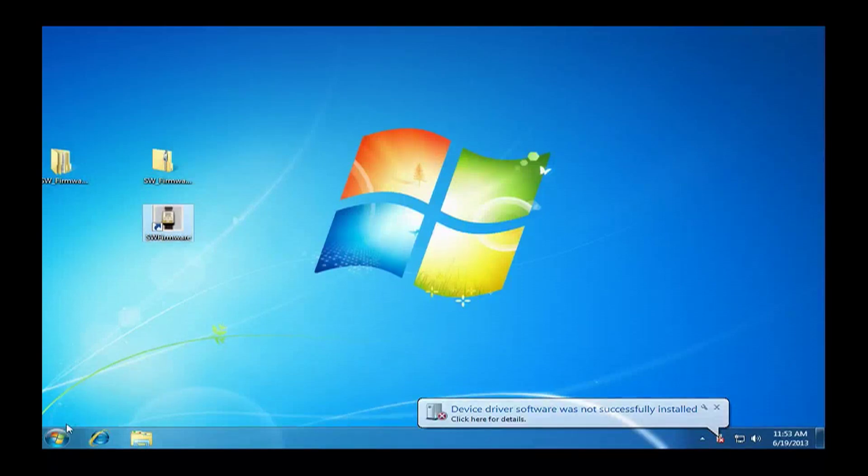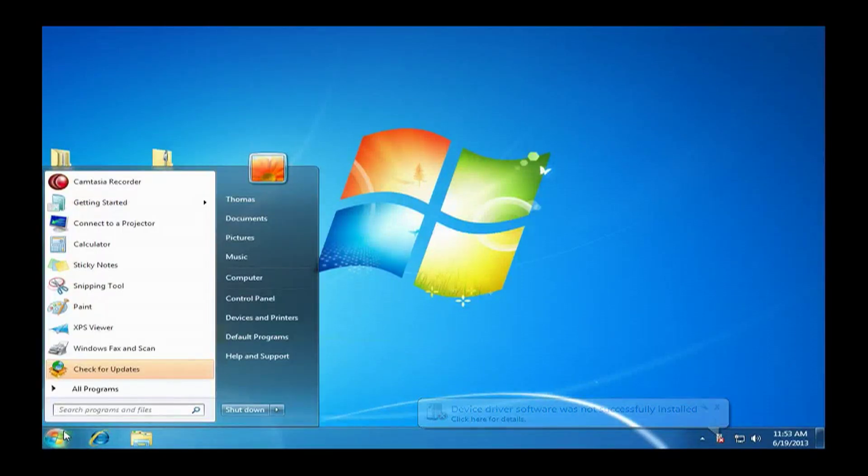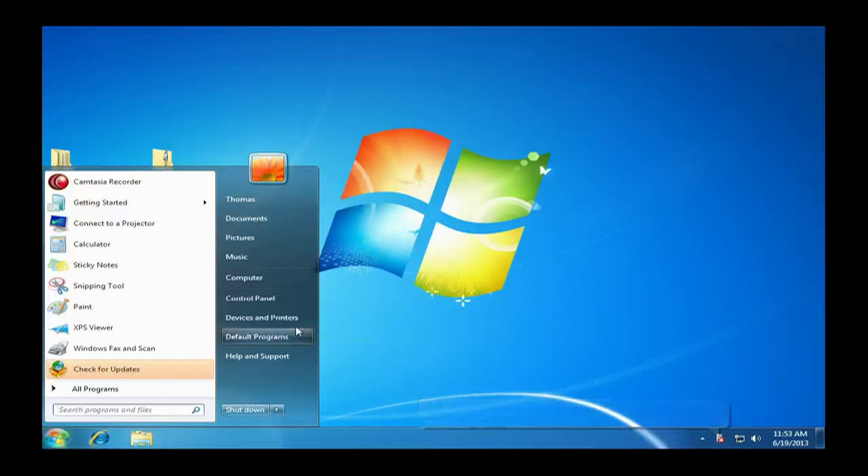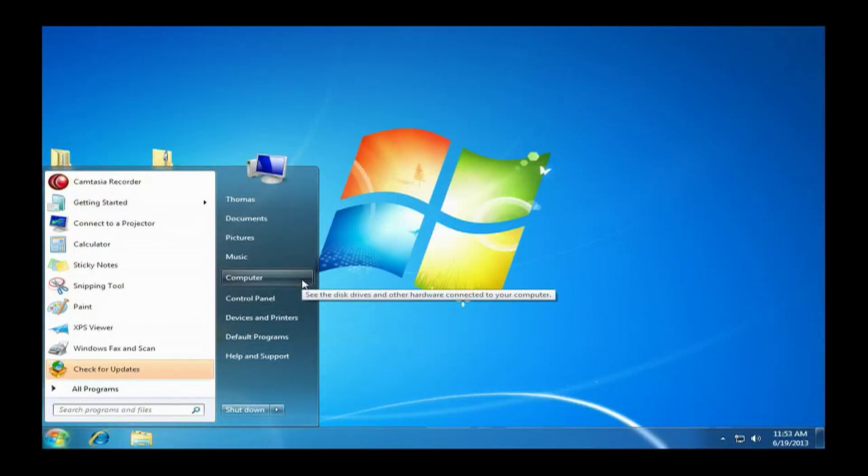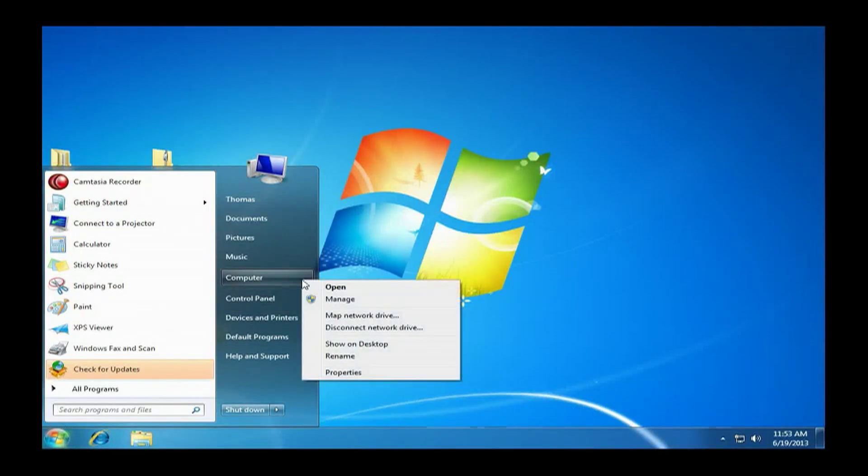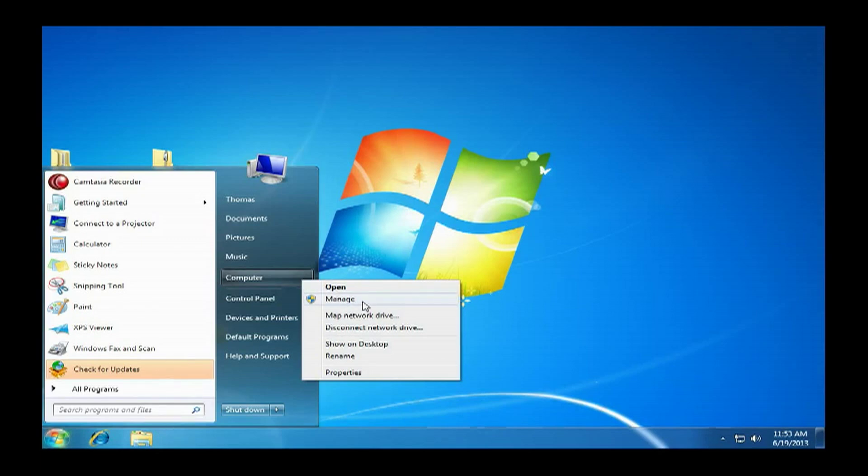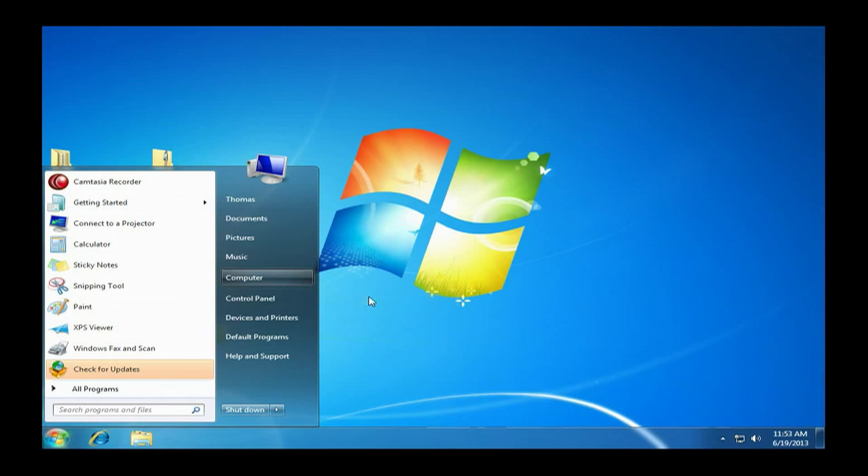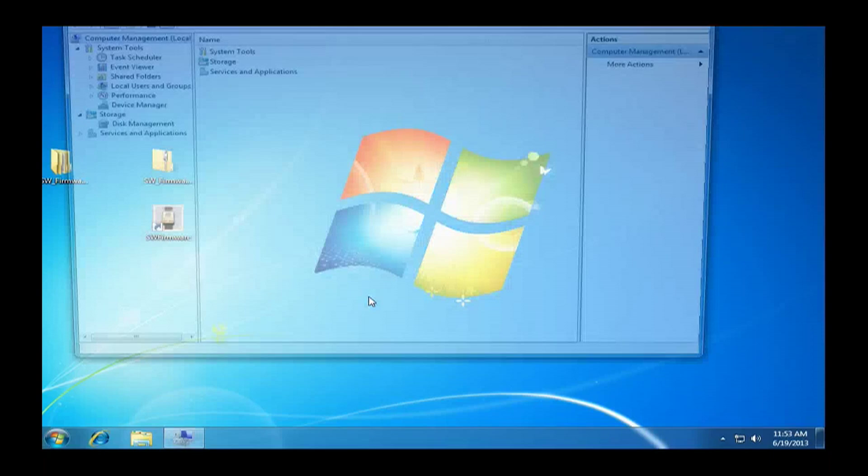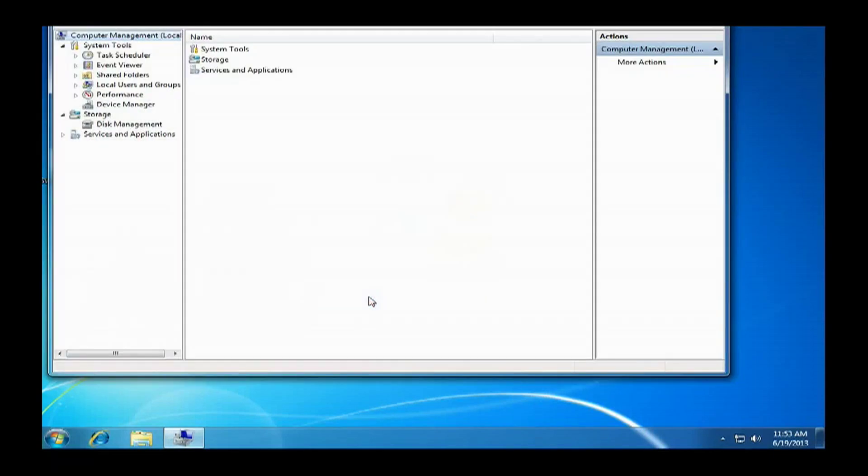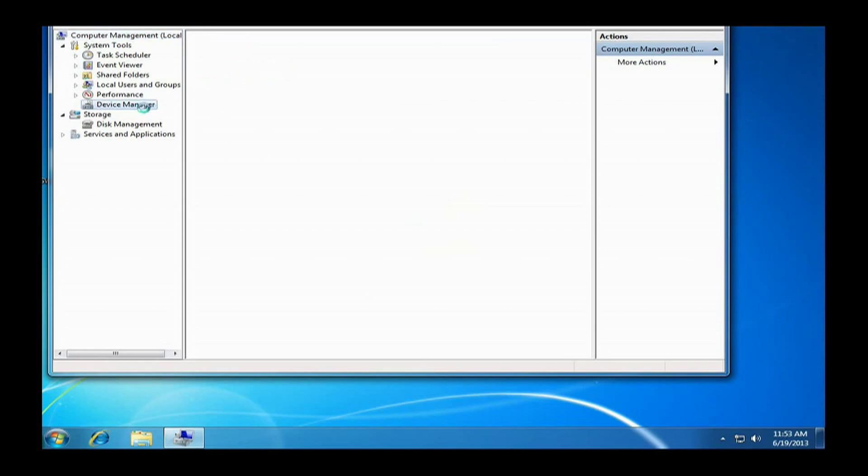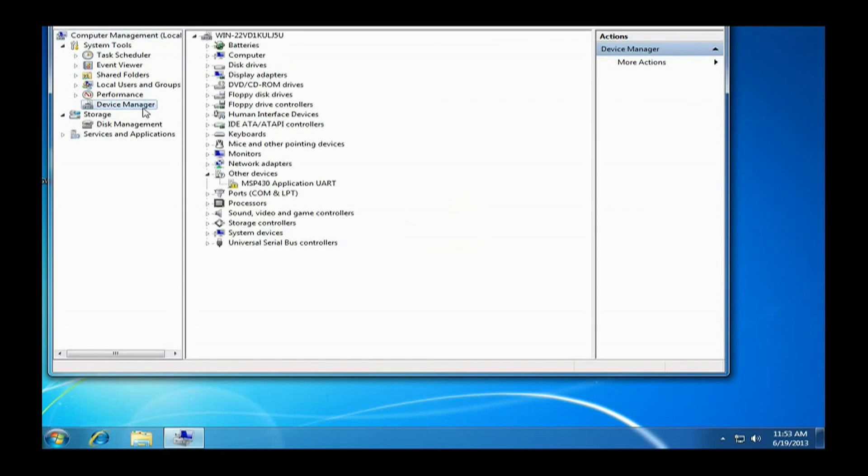Once that message goes away, we are going to go over to the windows icon and click on that. Then we are going to go to computer, right-click, and hit manage. Then we are going to go up to the top left and hit device manager.